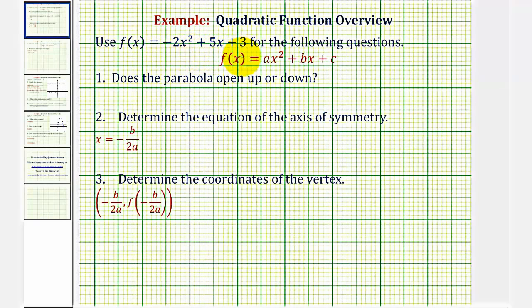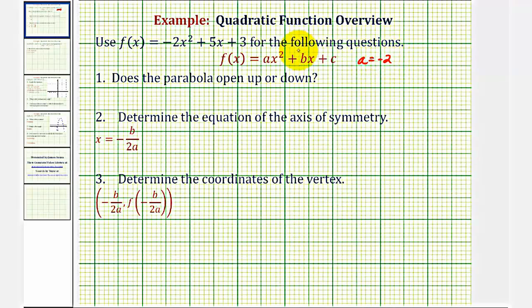Let's start by determining the values of a, b, and c, where a is the leading coefficient or the coefficient of x squared, b is the coefficient of x, and c is the constant term. So a is equal to negative two, b is equal to positive five, and c is equal to positive three.